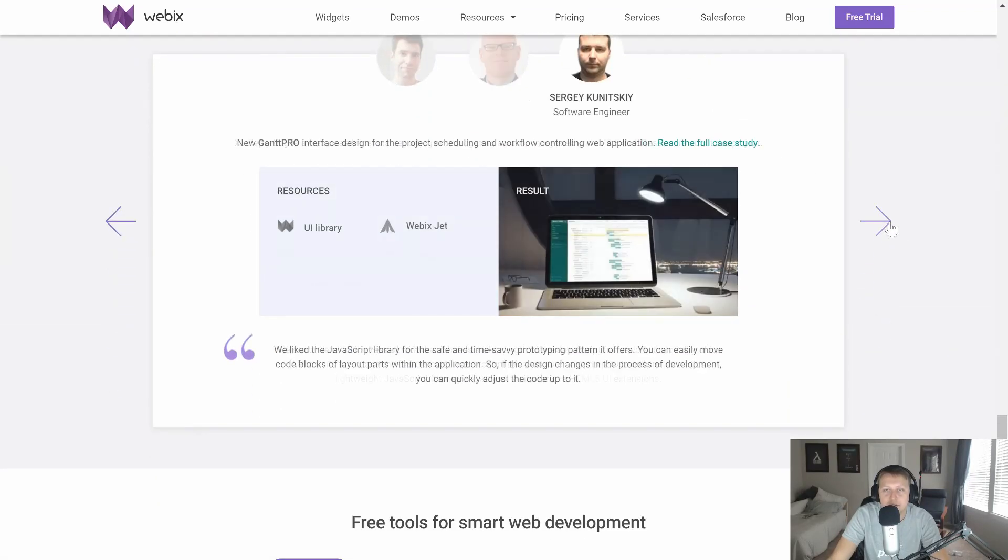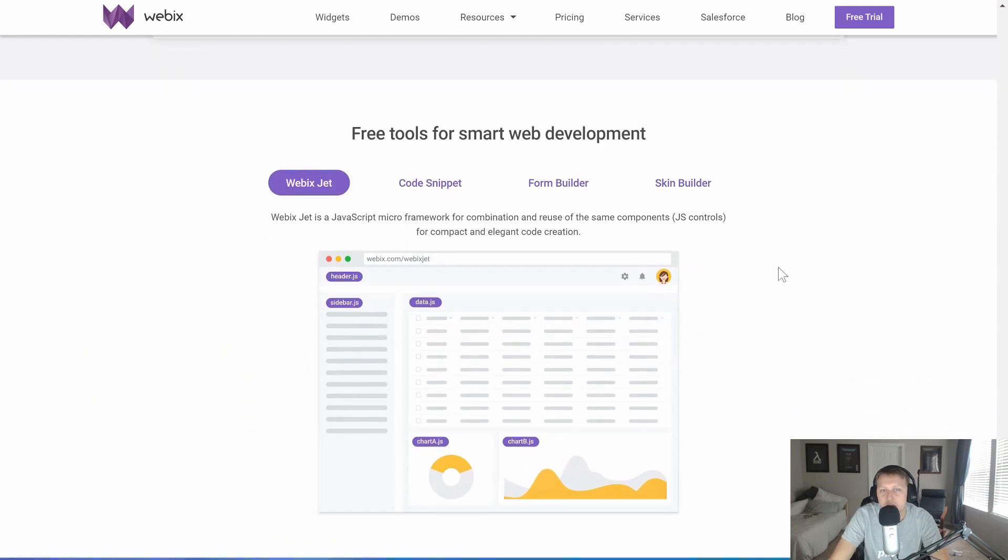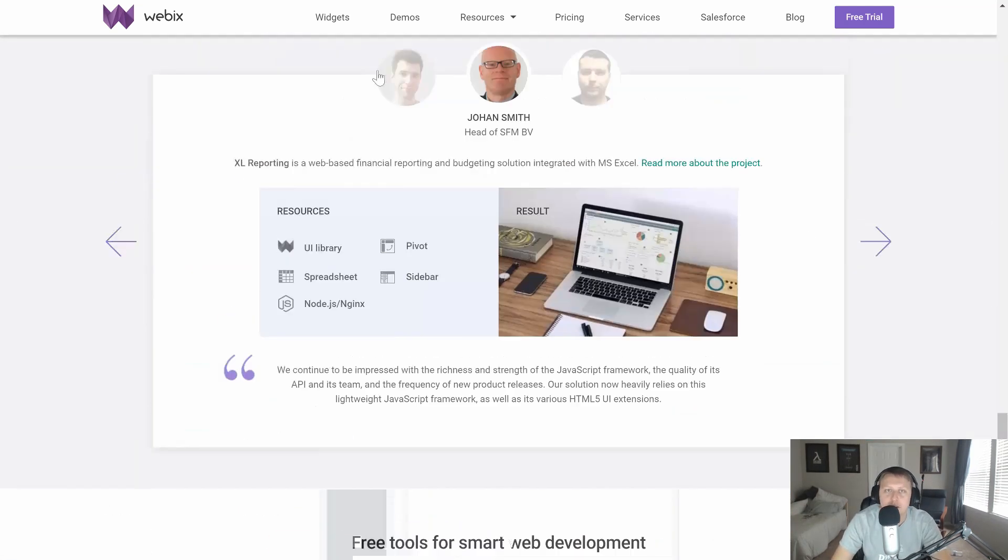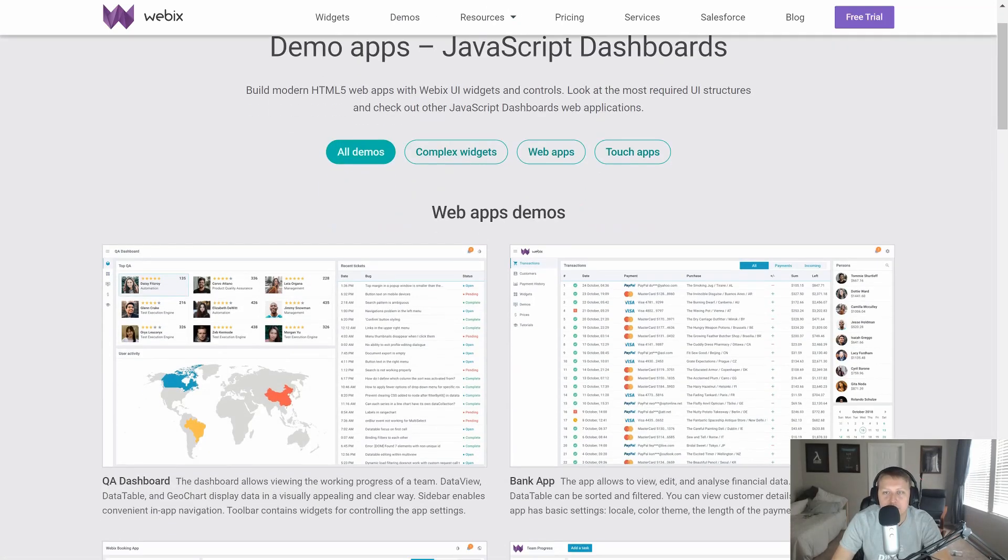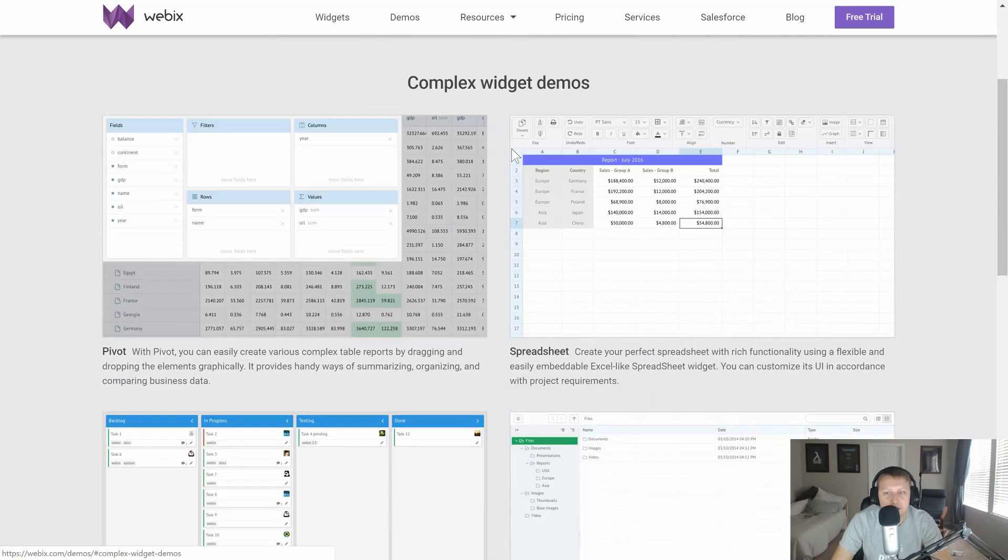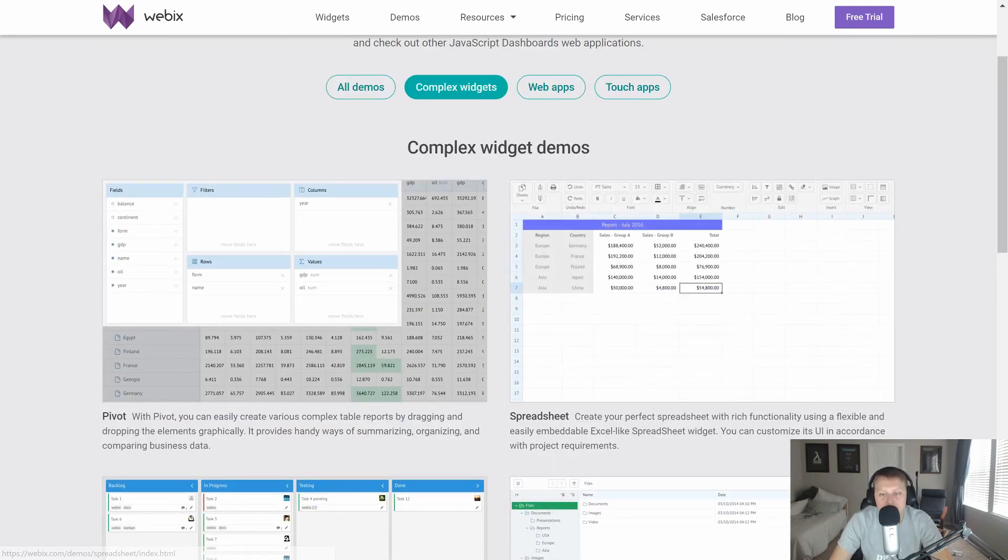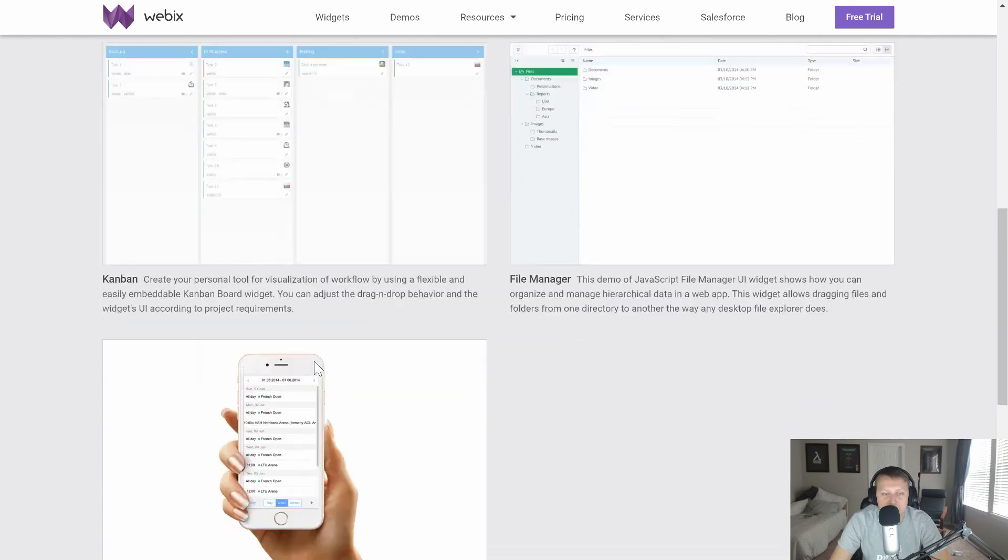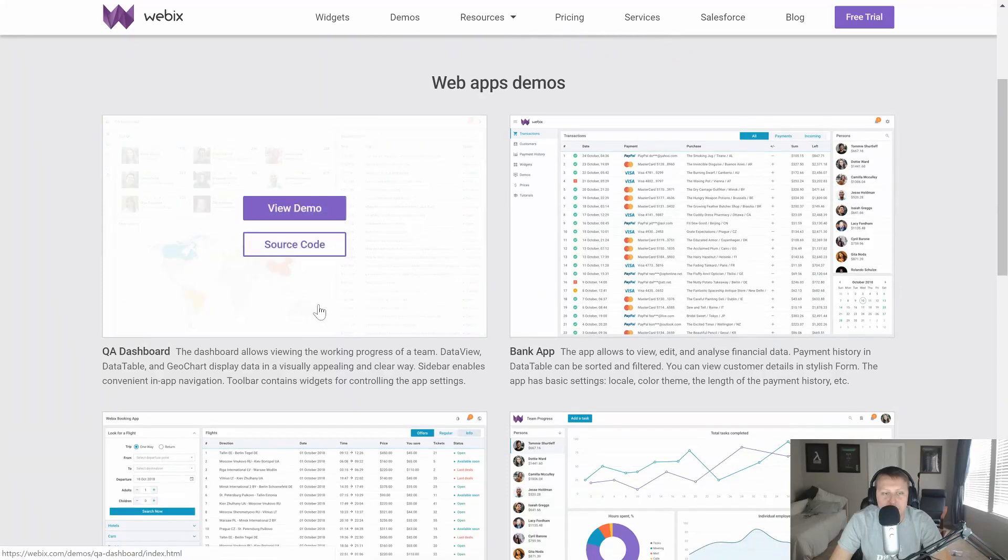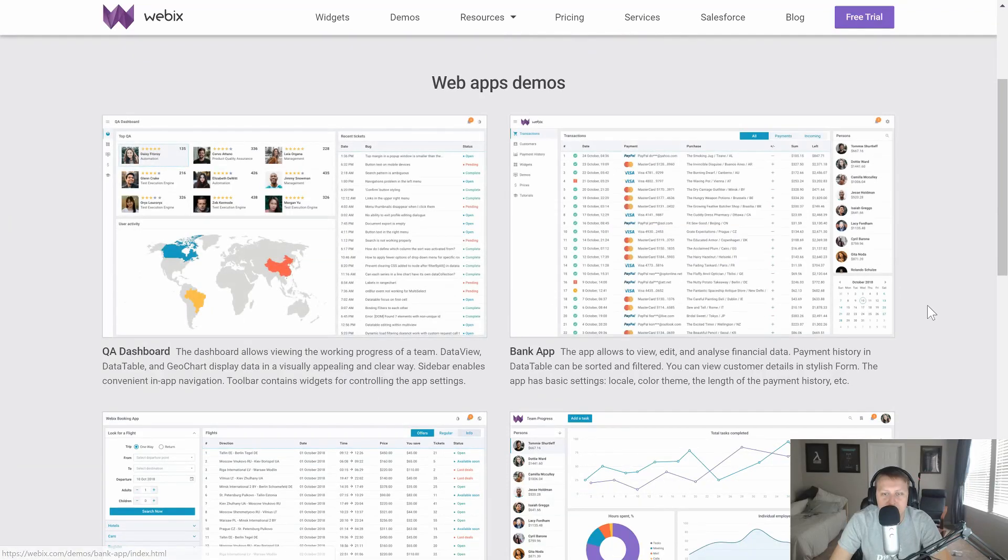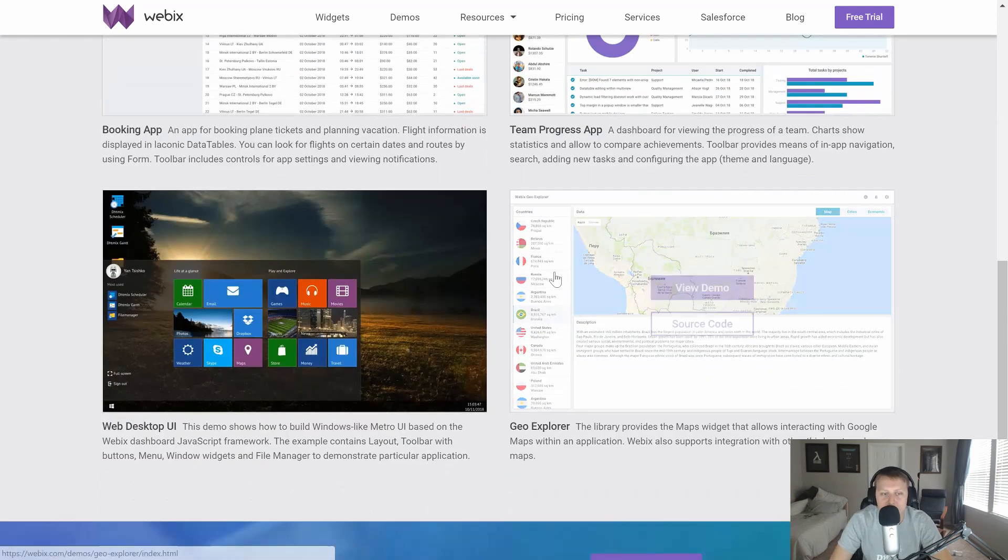Now, if you wanted to get started with it, so like the one thing I found about their site that sort of threw me for a loop as I was going through it is that there's just so much to do that it's hard to see what's going on all the time. So you can simplify things and see some of their complex widgets here like the spreadsheet or the file manager or the Kanban board. You just see some of their web apps here and their QA dashboard, their bank app. And so you can see some of these things in action.